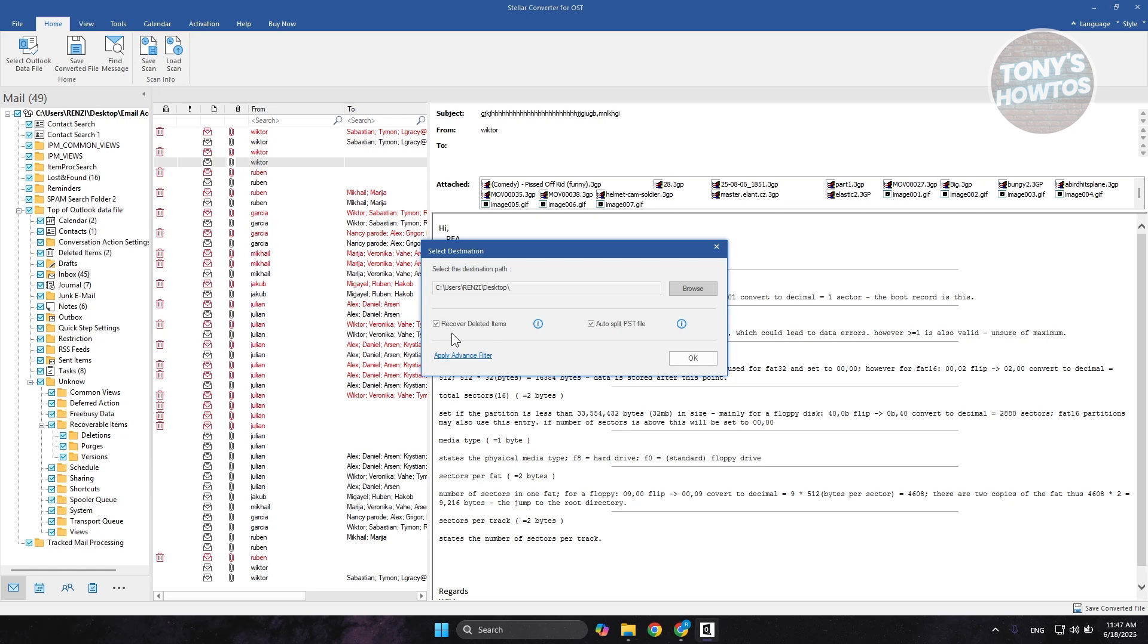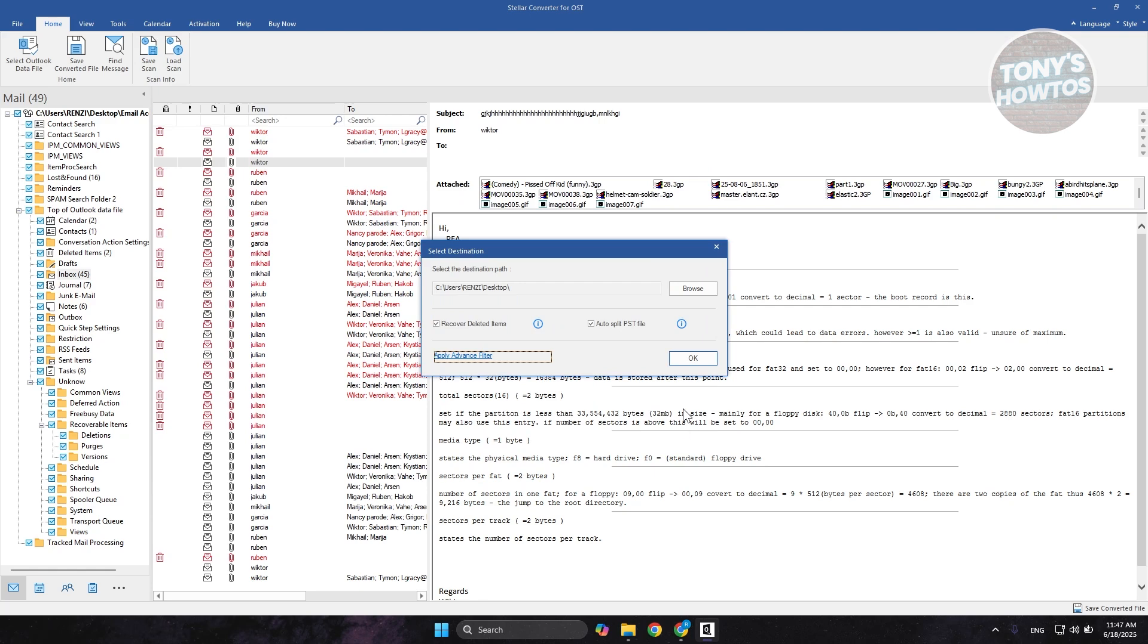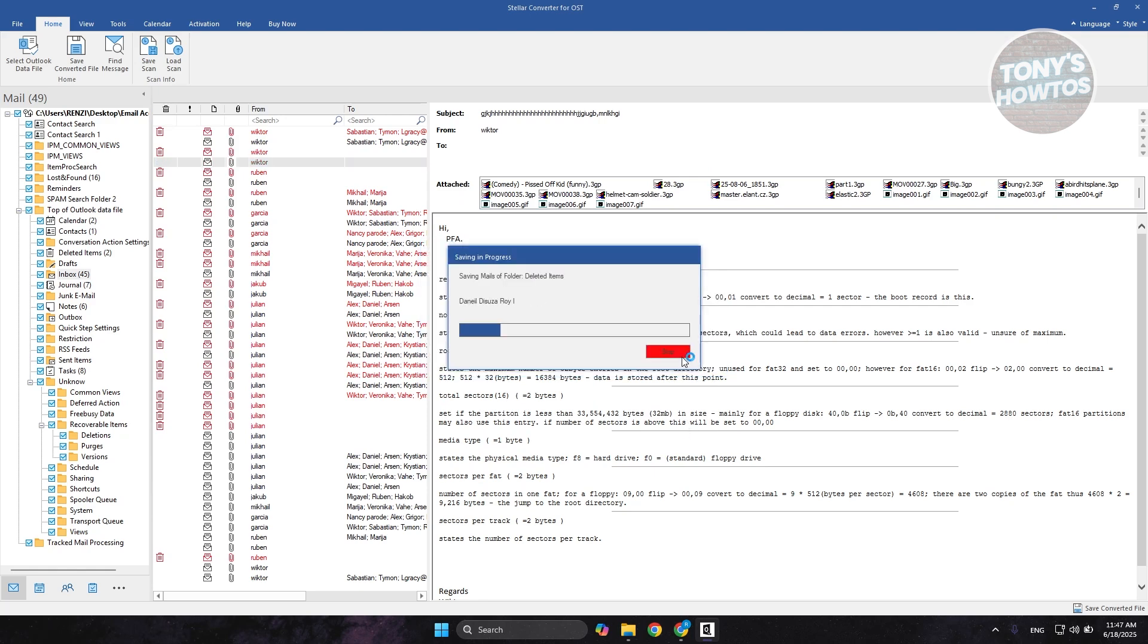Also, if you want to cover the files, you could choose that one. If you want to auto-split your PST files, you could do that. Or if you want to access their advanced filter here, you could do that as well. But for now, let's click on Next here. Let's click on OK. It's going to basically start converting our file. Let's just wait for this one.